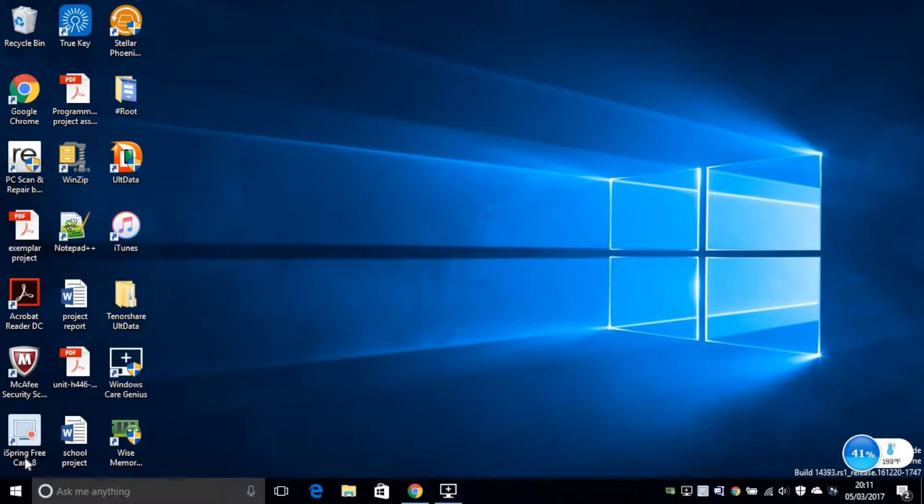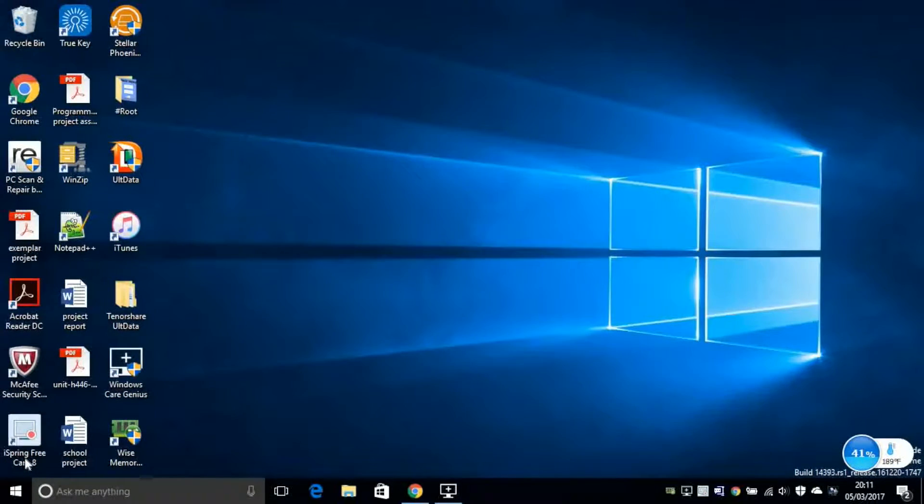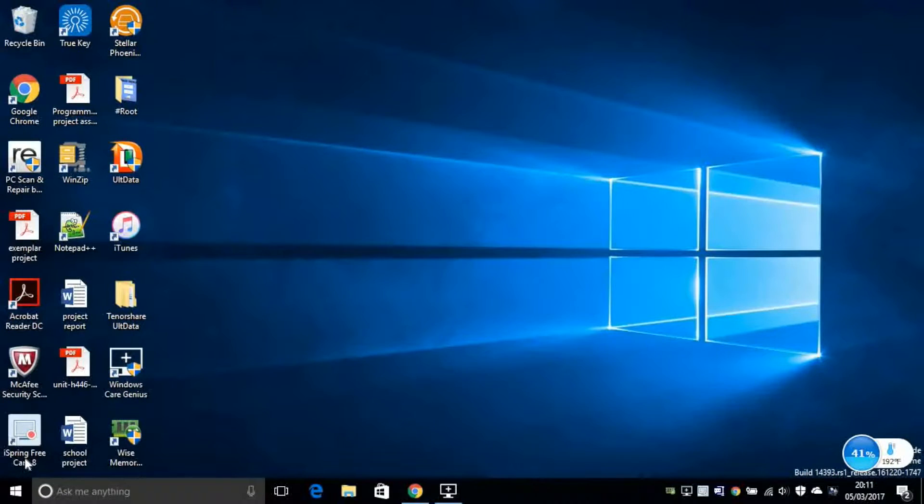Hey guys, how's it going from the SickPocket and today we're going to have a look at Windows Care Genius Software. So let's get started.